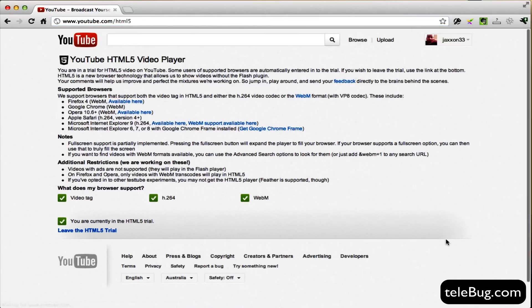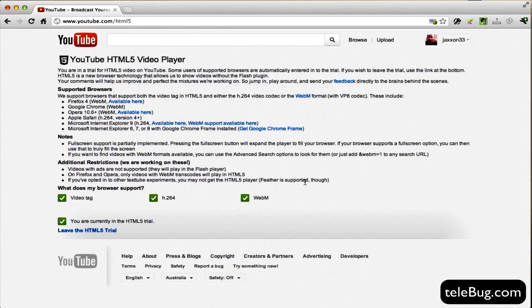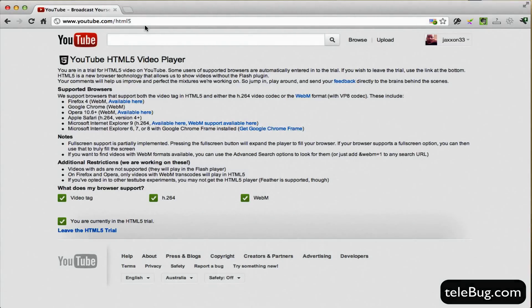Once you've done that, you'll have all these green ticks. So what this means now is that you should be able to go to a video and have the option to watch it in a faster speed.